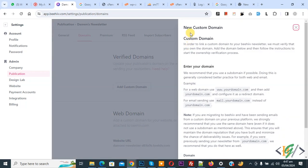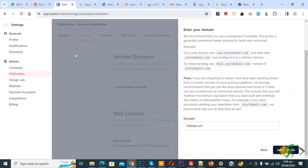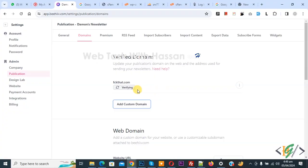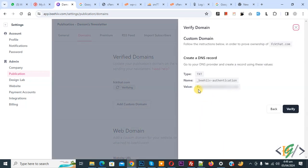We are going to add a domain and verify. You see Verify Domains and then Add Custom Domain, so click on it. You see New Custom Domain — add your domain here and then click the Add Domain button. Now the domain is added. You see domain added and verifying. We are going to add a TXT record, so click on it. You see Verify — click on it and then you see Create a DNS Record for your domain with type, name, and value. We are going to add it in the DNS section in the domain and then click Verify.